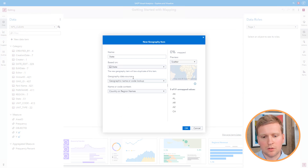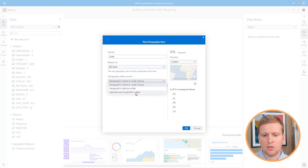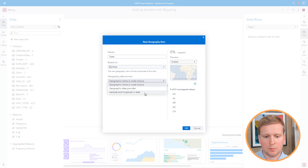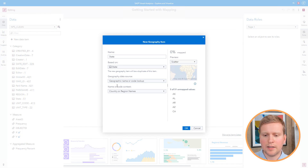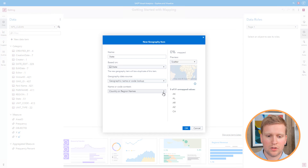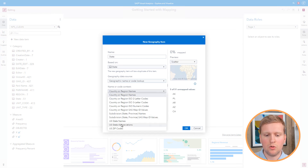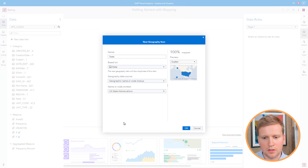Then I need to select the geography data source. There are three options. The first is latitude and longitude in data, which would allow me to plot points from lat/lon in my dataset — I'm not going to use that for this map. The next is the geographic data provider, which allows custom polygons or ESRI feature services. The last is geographic name or code lookup, which lets me use things like country names or zip codes that SAS Visual Analytics already has mapped for us. I'll select that, and then choose US State Abbreviation as the name or code context, since my data contains two-letter state abbreviations.